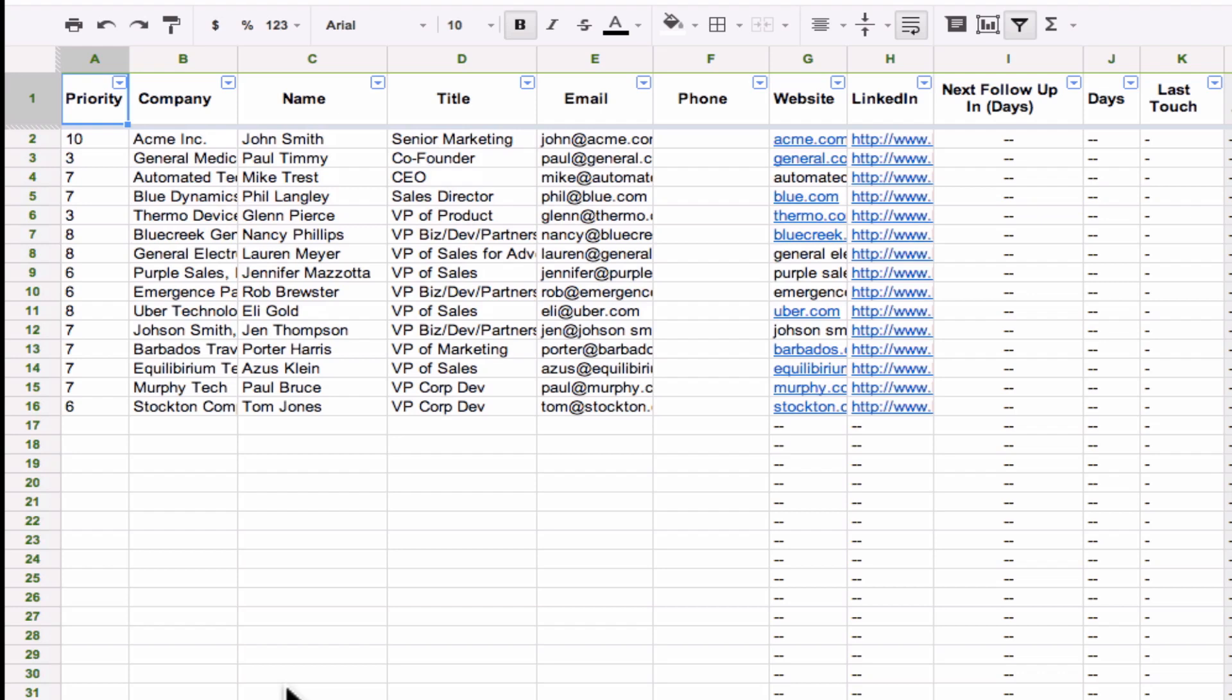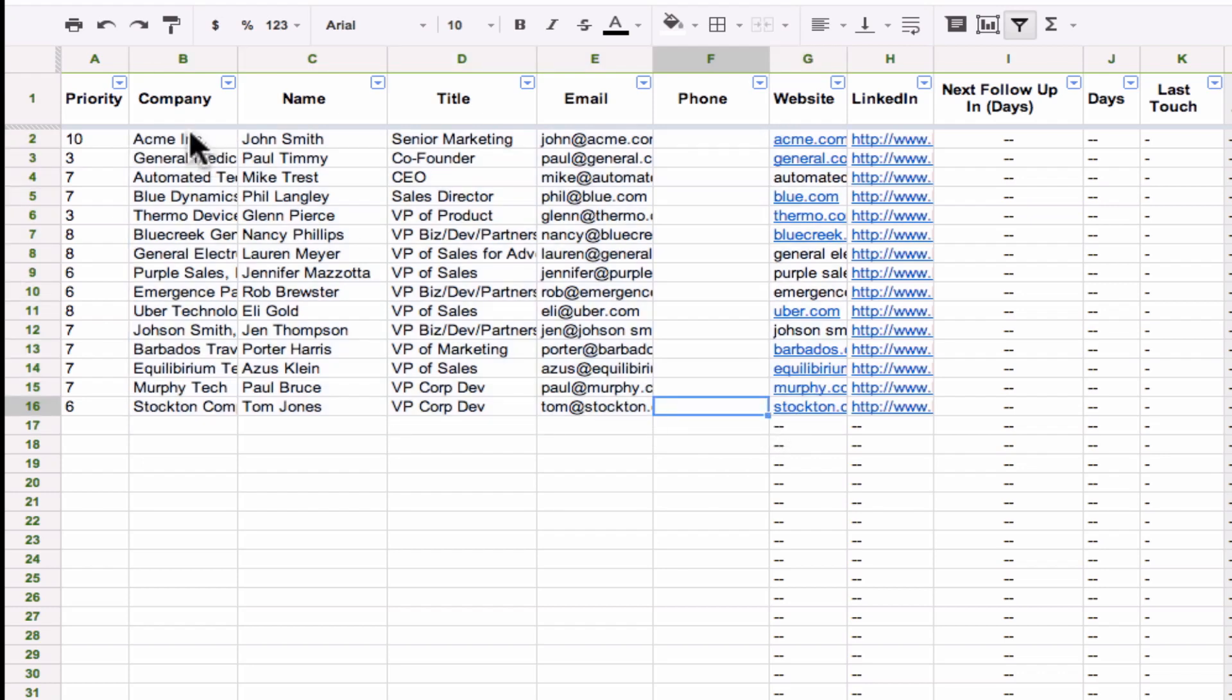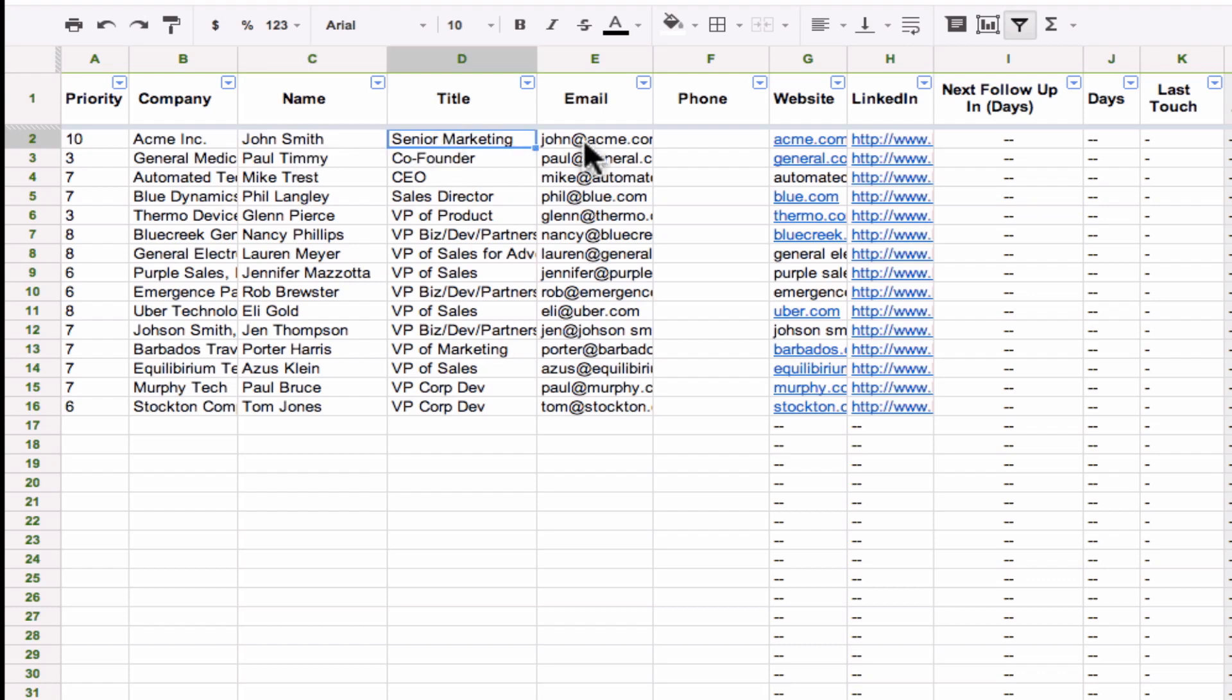We've already got some sample data in here. Let me walk you through really quickly on how this whole thing comes together. All you really have to do is put in your contact information for the lead. So you can go in and put in the company name, their name, their title, their email, maybe their phone number. And we actually configured it to do the rest.